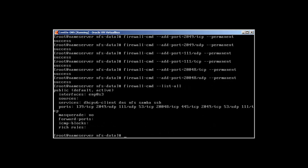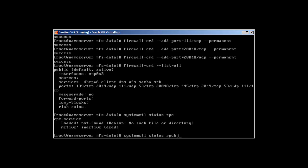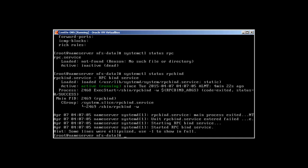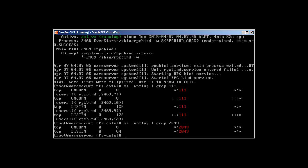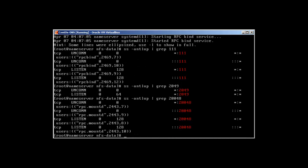We can check the status with systemctl status rpcbind, and also use ss -antlup | grep 111 to reveal that port 111 is used by rpcbind. Port 2049 is listening, and port 20048 is for mountd.